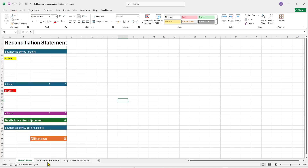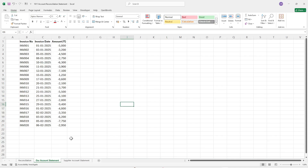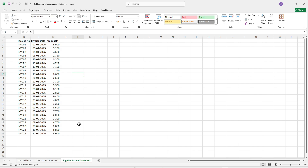First, let's check what data we have. We have our account statement in a separate sheet. The amount is in minus sign because this is the supplier's statement in our books of account, which we need to pay — that is why it is in credit and credit amount is reflected in minus sign. The supplier's account statement shows a positive number because it is a debit balance in the supplier's books. Make sure you have correct numbers and correct signs before you start reconciling.